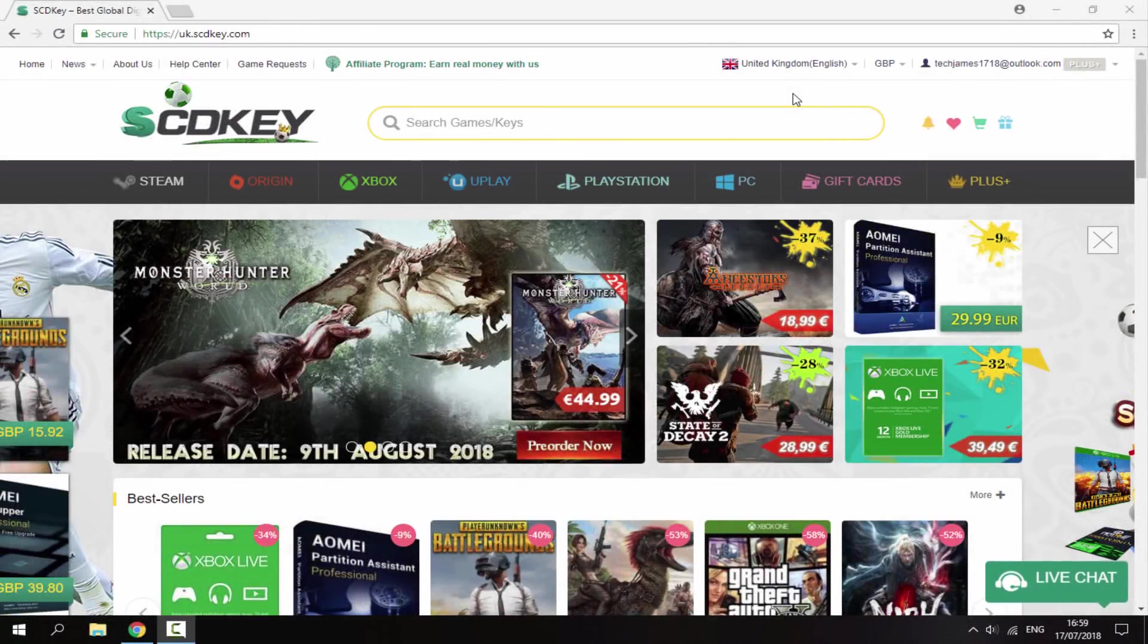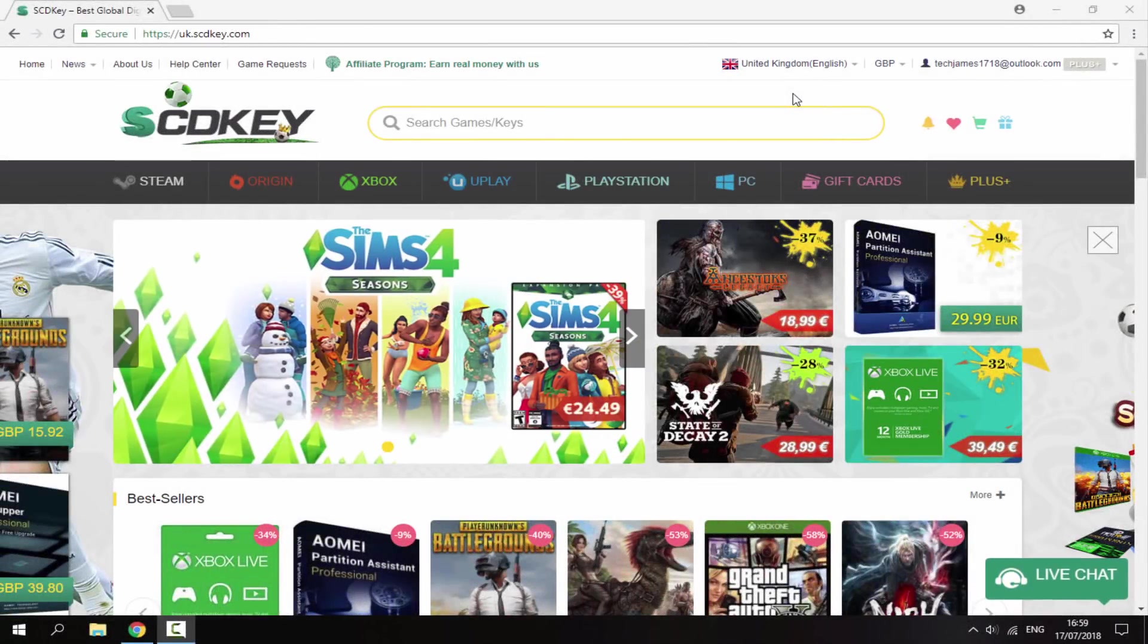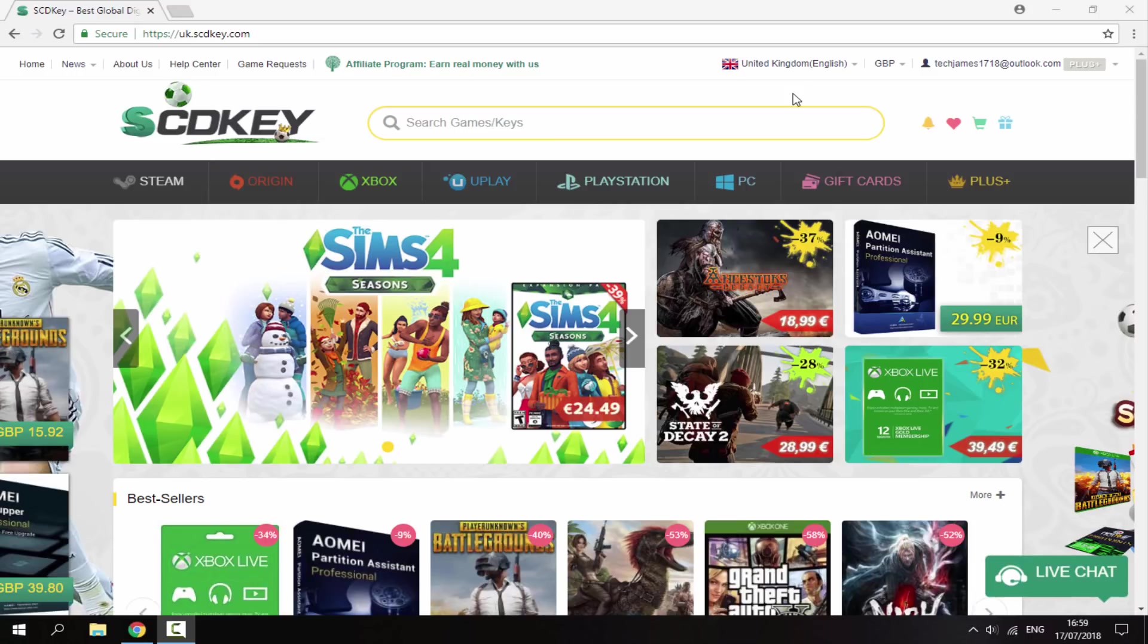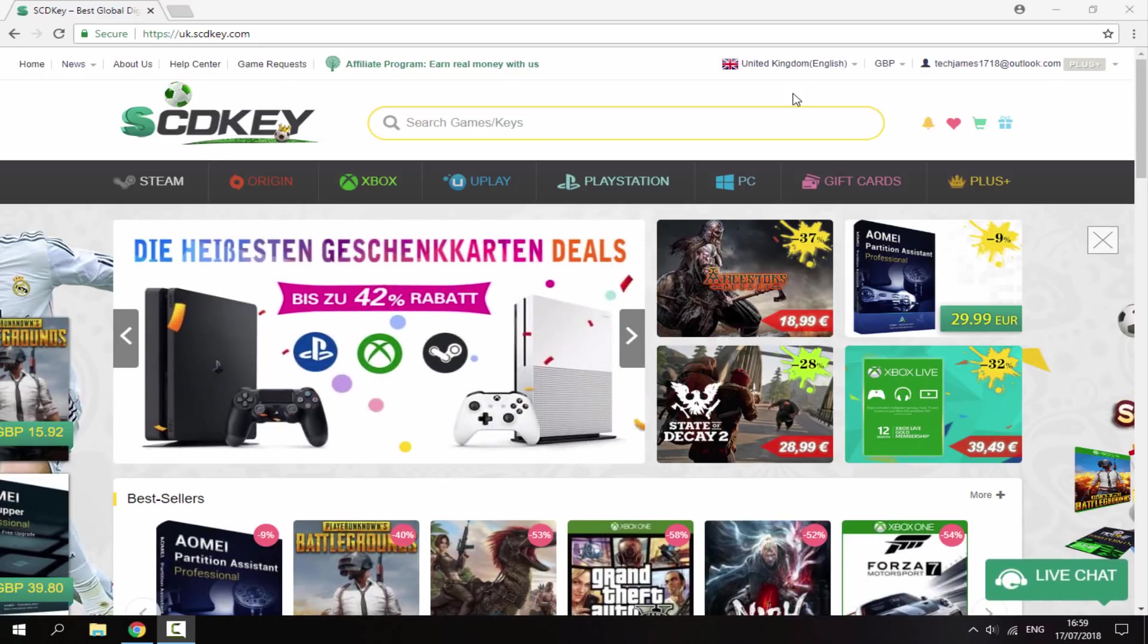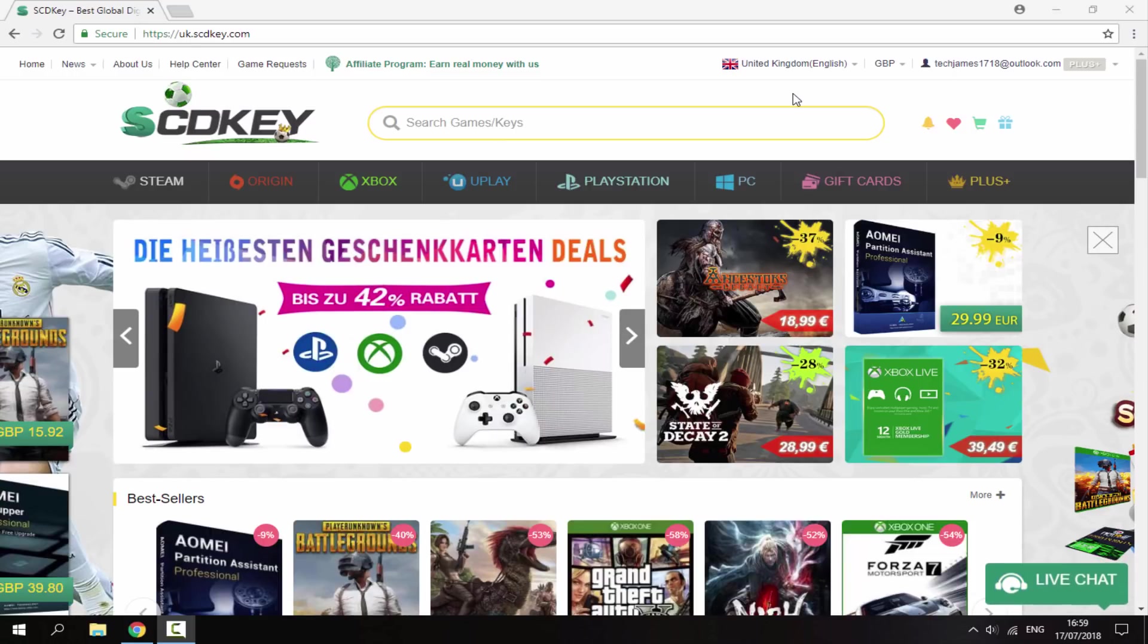Hi guys, Tech James here. In this video, I'll be showing you guys the best place to get Windows 10 Pro or Home keys and then how to activate Windows 10 using the key on your PC,